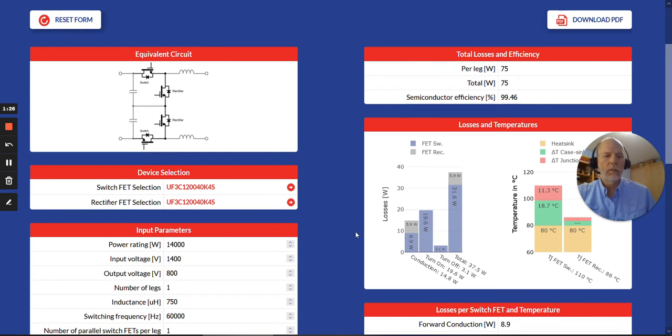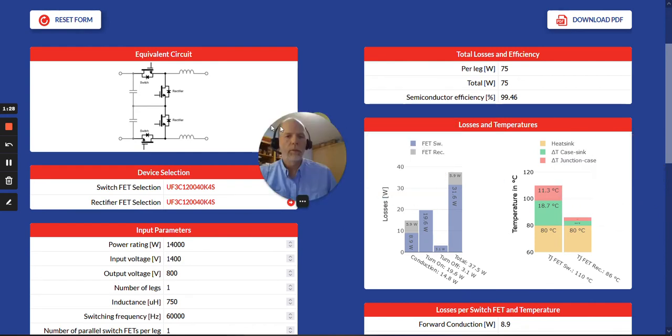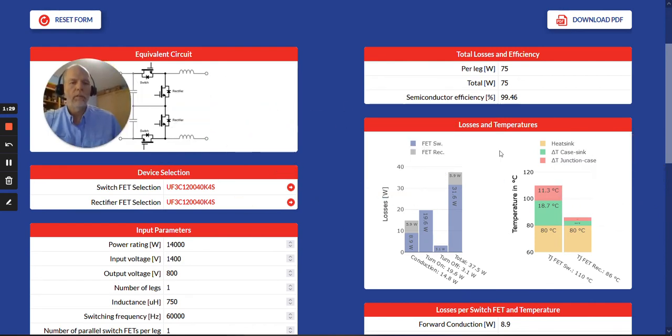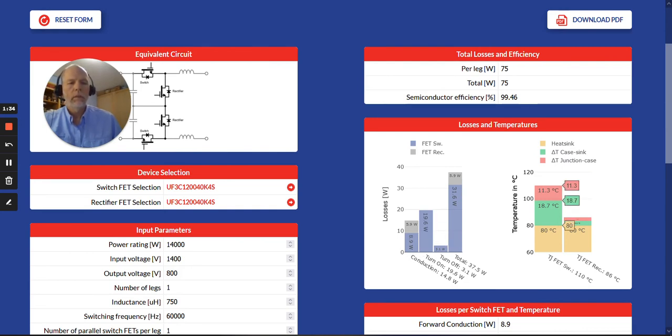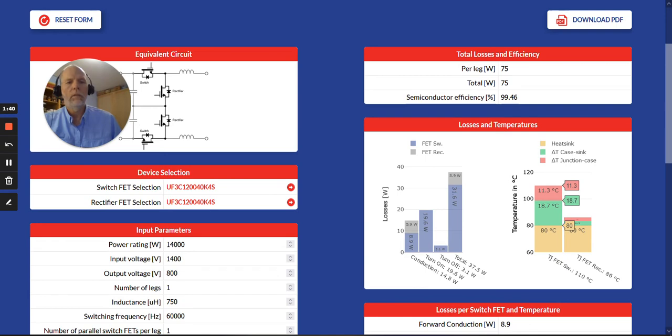One that stands out is, let me get myself out of the way, there is a chart showing the power loss per device and then total. And then also the temperatures per device. So starting with the heat sink and also the case to sink and junction to case.